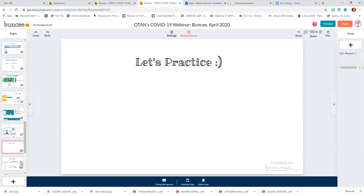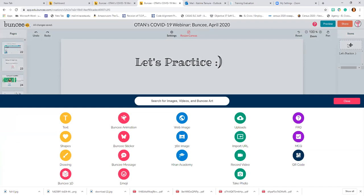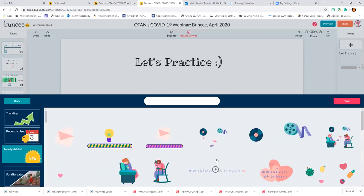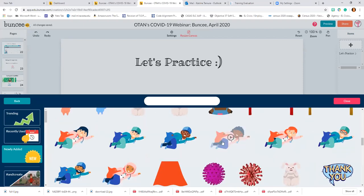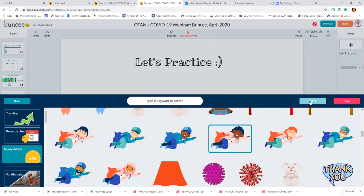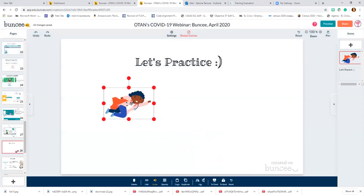Now we can add things. We can add text, shapes, drawing, a Buncee 3D, emoji, a message, a sticker — let's go for an animation. So I'm looking here for an animation, let's see what this guy does. I'm going to click it on here and I can see that it's moving around.